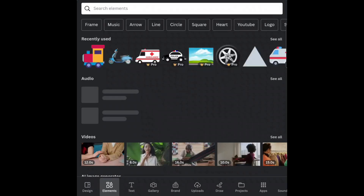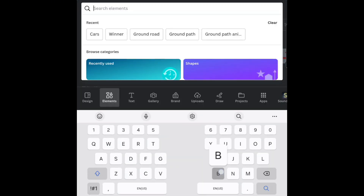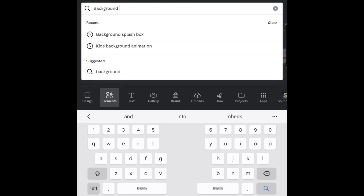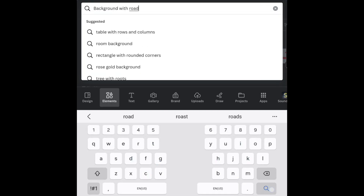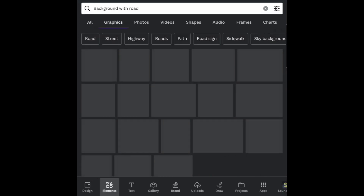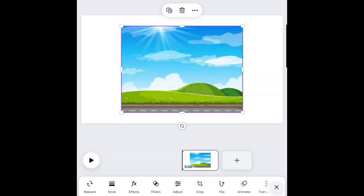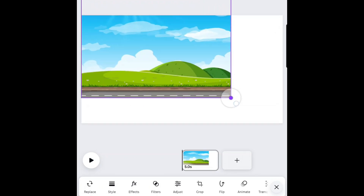Go to Elements and search for Background with Road. Go to Graphics and select the one you want. Resize the graphic to fit the screen.